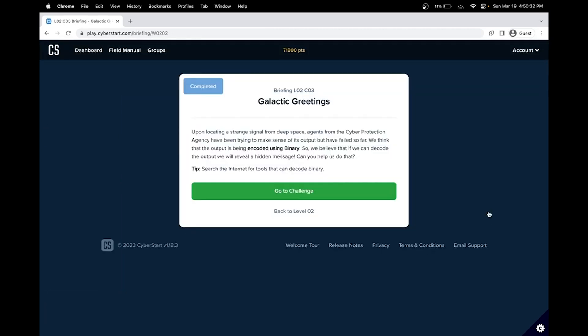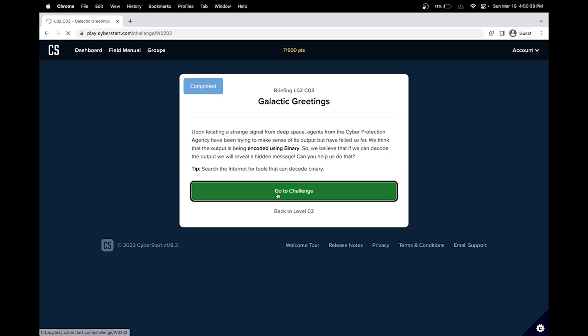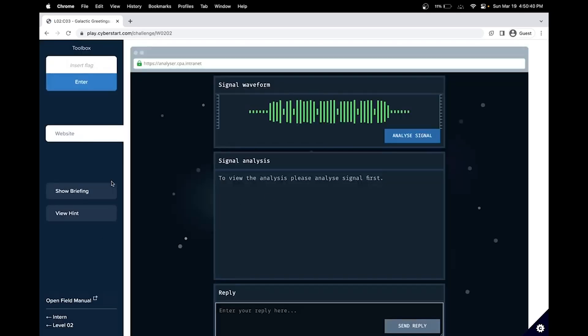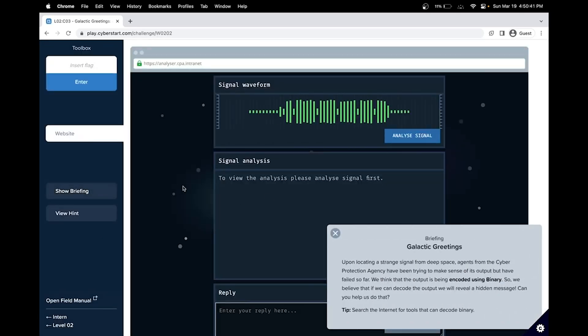Hello. In this CyberStart cybersecurity tutorial, we'll cover the intern base, level 2, and challenge 3. Galactic greetings. So let's look at the briefing.